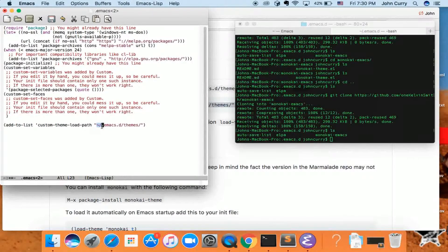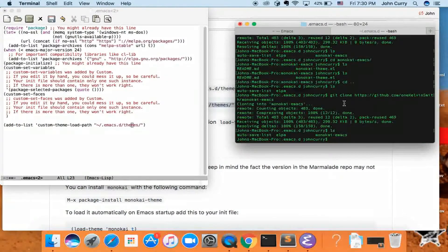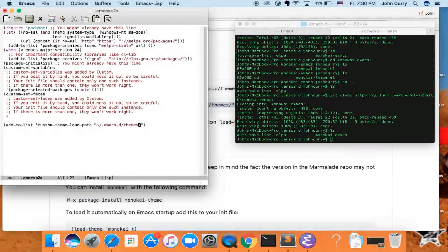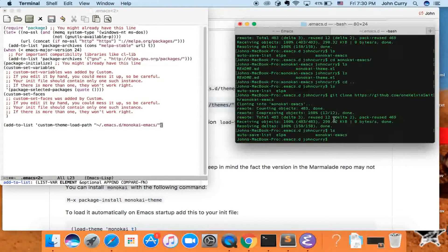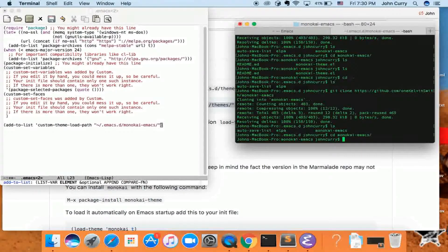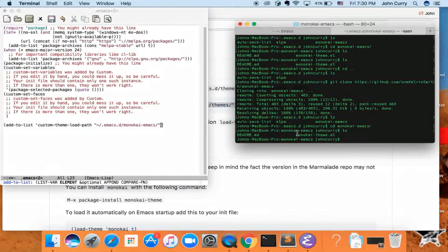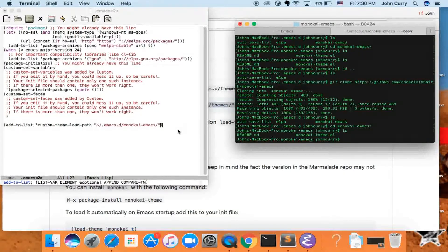The path goes to our home directory, then .emacs.d, and instead of 'themes' we have monokai-emacs inside our .emacs.d. So change it to monokai-emacs. Inside that folder we have monokai-theme.el, so that should work.